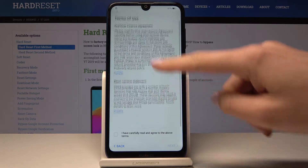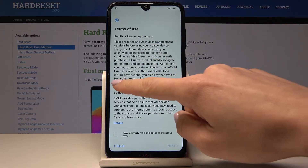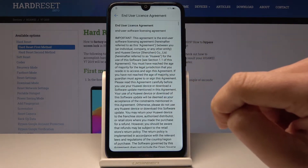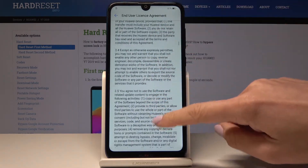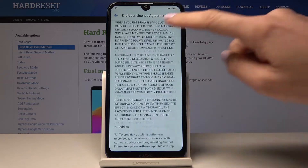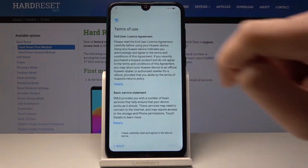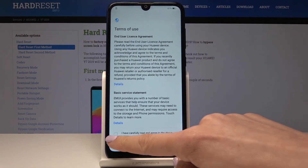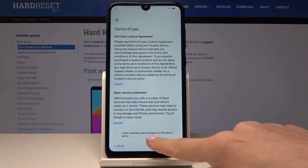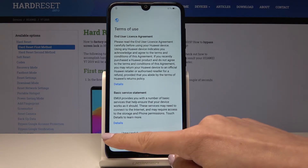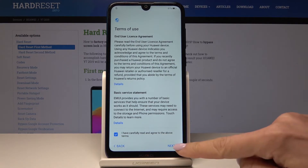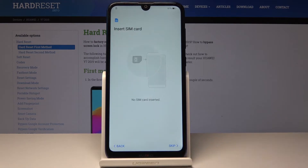Now you have to come along with all terms of use. You can open the details — just read it and be aware of what you are agreeing with, because you have to admit that you have carefully read and agree to all above terms. Just click over here and then tap on Next.